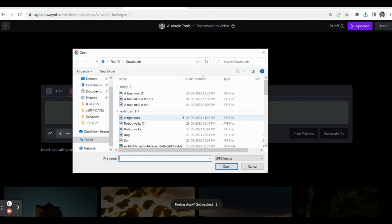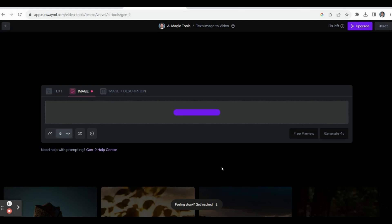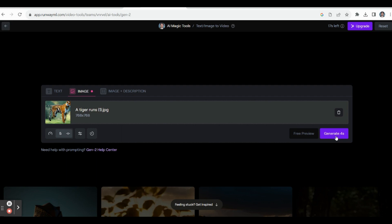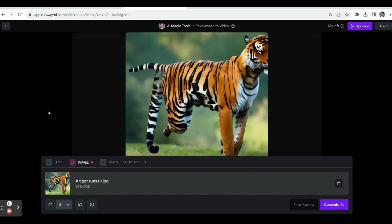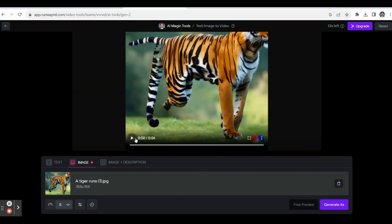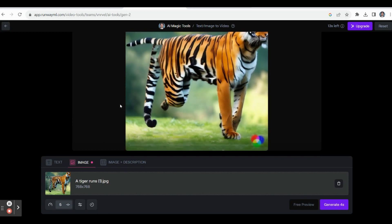We already selected a picture — click the image, for example 'a tiger runs,' and click Open. Within a few seconds it will create an image and then convert it into an animated video. You can select the timing — for example, Generate 4s means the animation will be 4 seconds. Click Generate and the animation is created. Scroll down and you can play the video.